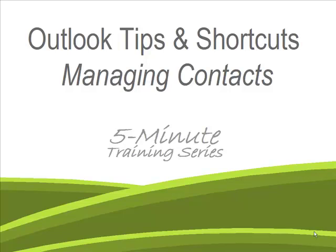In today's 5-minute training video, I'm going to be talking about managing your Outlook contacts and showing you some tips and shortcuts you probably didn't know you could do with Outlook. The version I'll be using today for my demo is Outlook 2007, but you'll find that most of what I'll be covering works in other versions of Outlook as well.